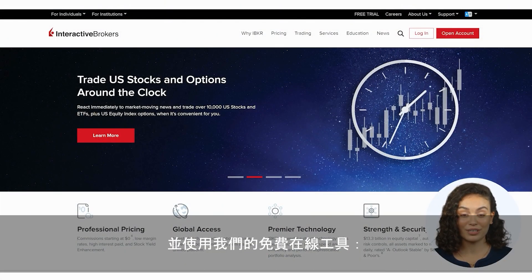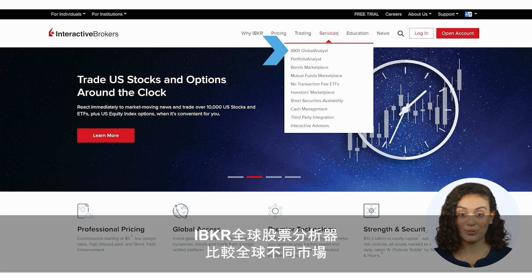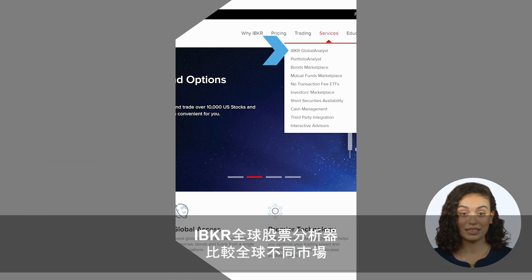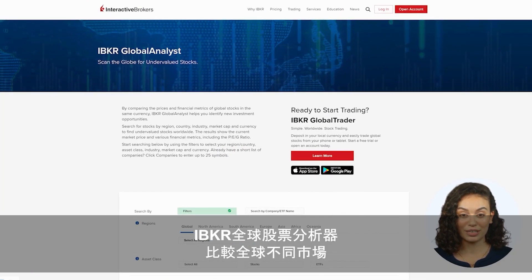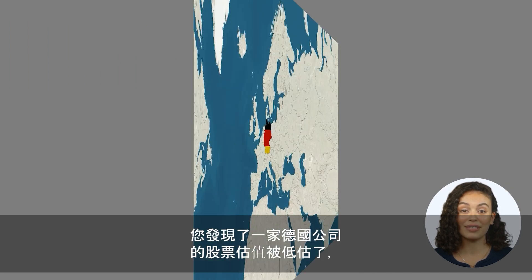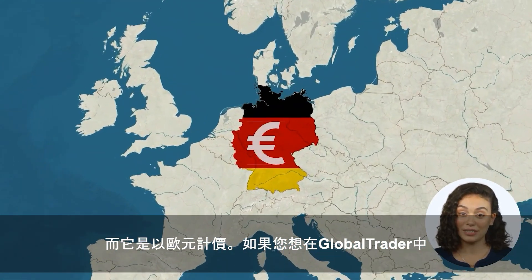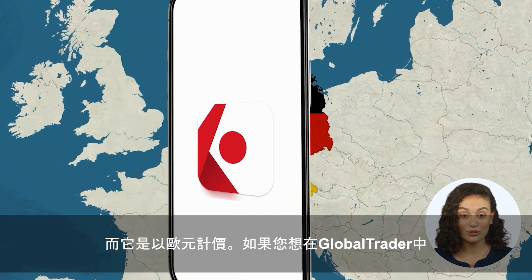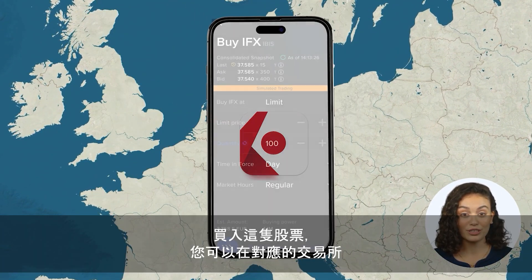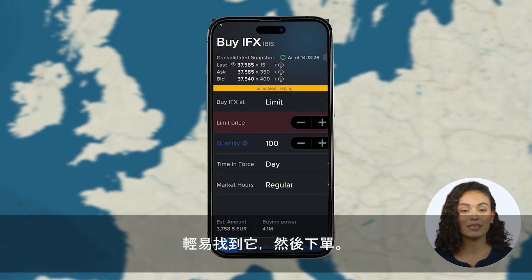Let's say you reside in the US and you've used IBKR Global Analyst, our free online tool that lets you compare the relative valuation of equities around the world, and you've unearthed an undervalued stock of a German company denominated in euros. In GlobalTrader, if you wish to purchase that stock, you can easily locate and place an order for it on the indicated exchange.